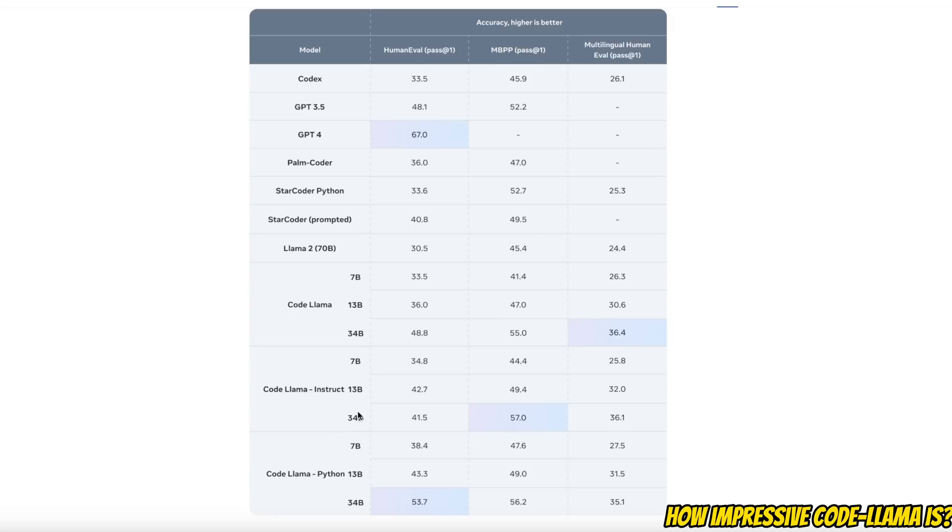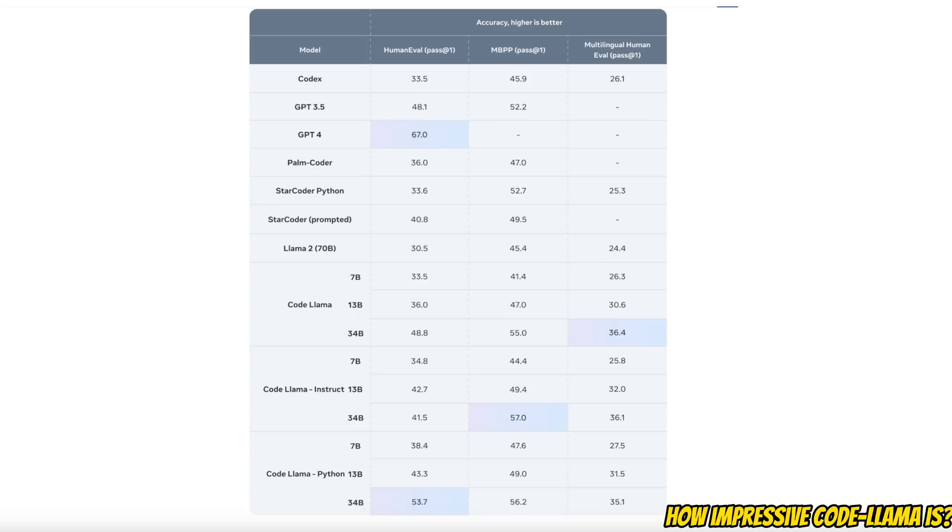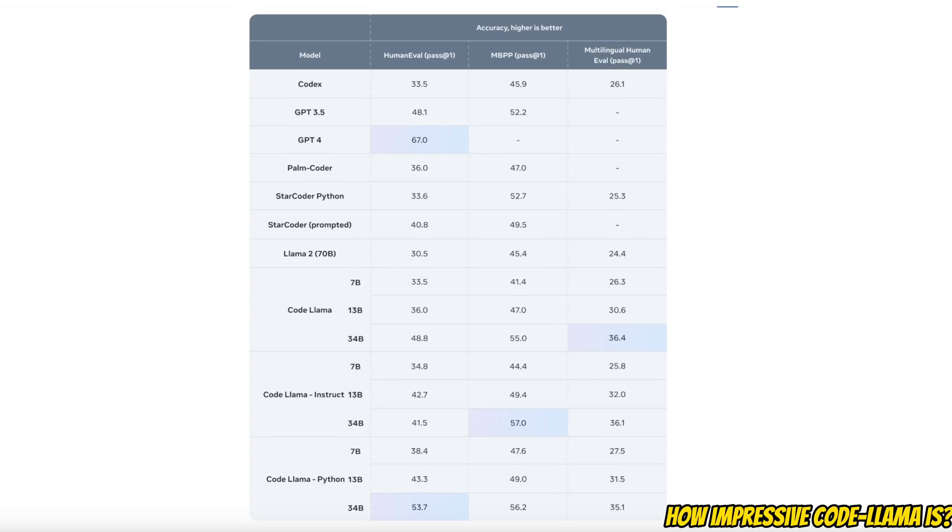This is actually huge because the 34 billion parameter model is a fraction in size compared to something like GPT 3.5, which is at least a 175 billion parameter model. This shows that task-specific smaller models can be much better than much larger general-purpose models. It's amazing to see that such a small model is able to get such great performance.